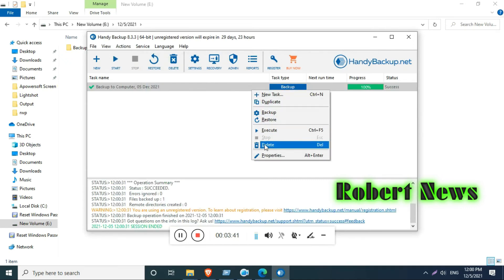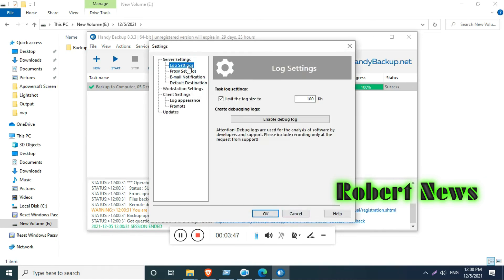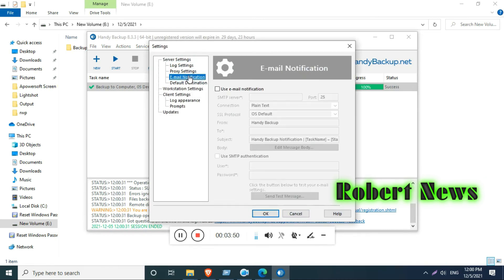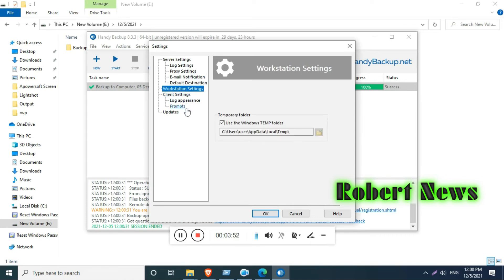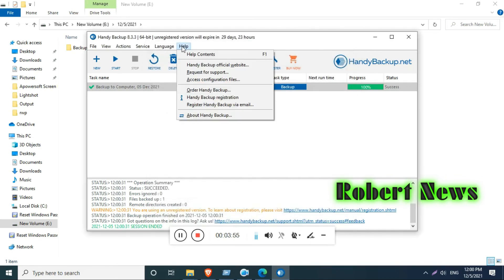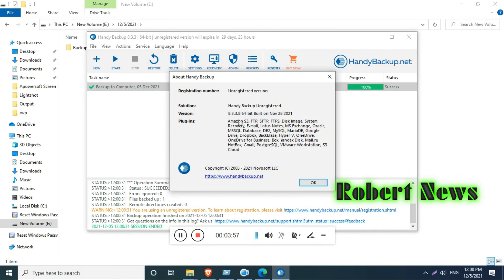You can choose computer, network, OneDrive, Google Drive, Dropbox, FTP, FTPS, SFTP. There are lots of options like Box, Yandex Disk, and others. I am selecting the E-drive and clicking next.